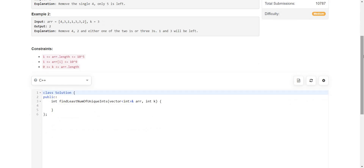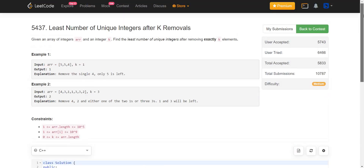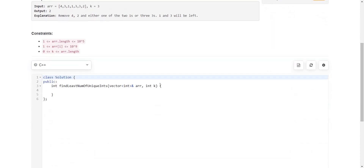The idea is simple: store the frequency of each element. Larger frequency elements should be avoided for deletion, because even if we delete some occurrences the others remain, increasing the total unique count. So we remove elements whose frequency is the least first.